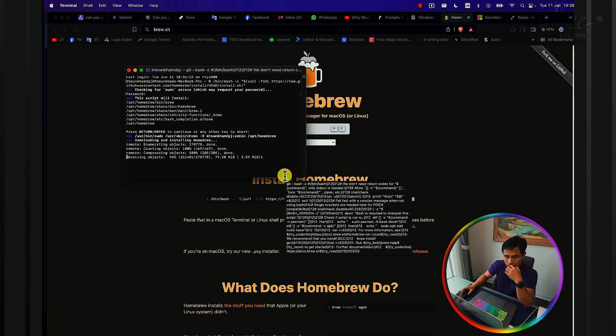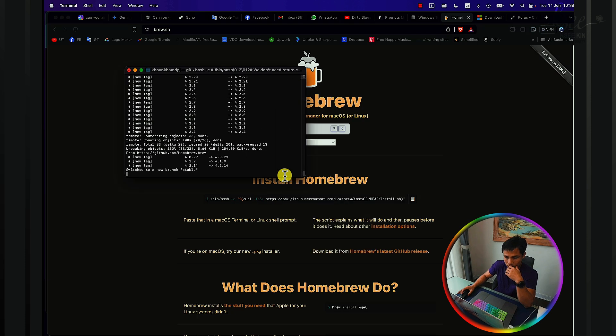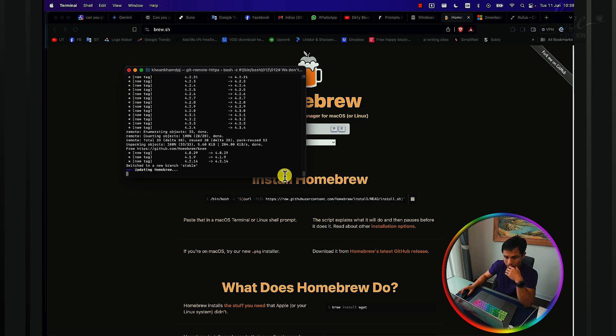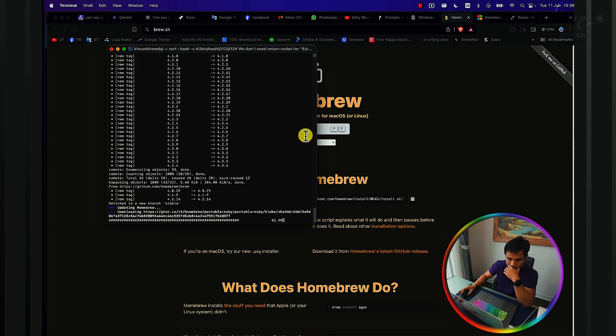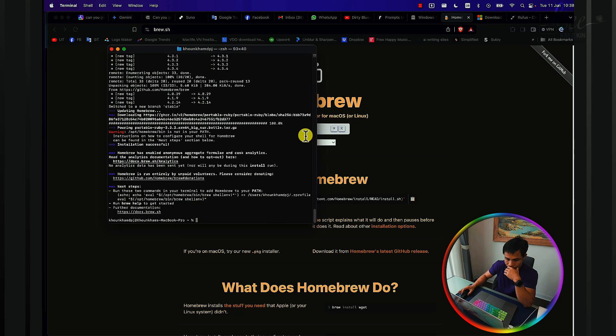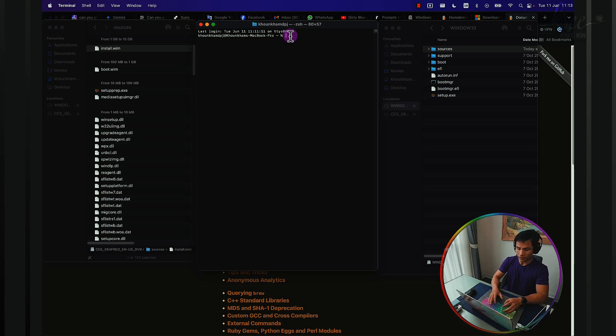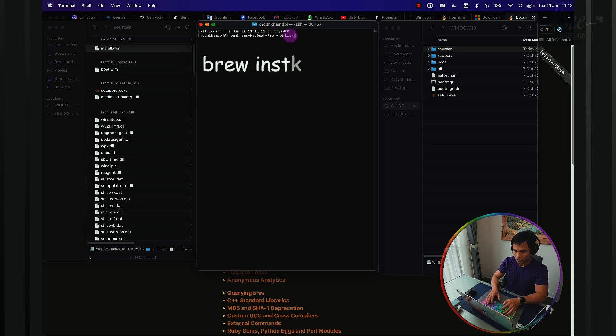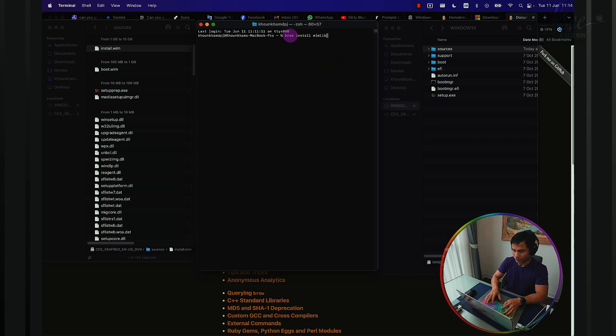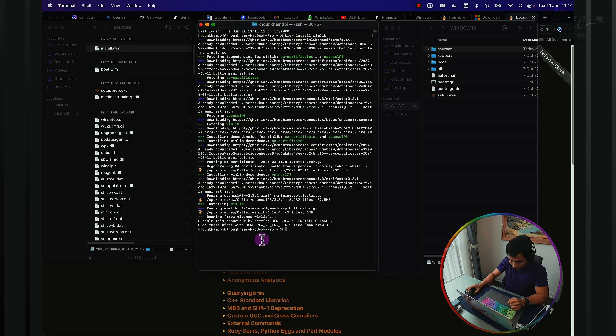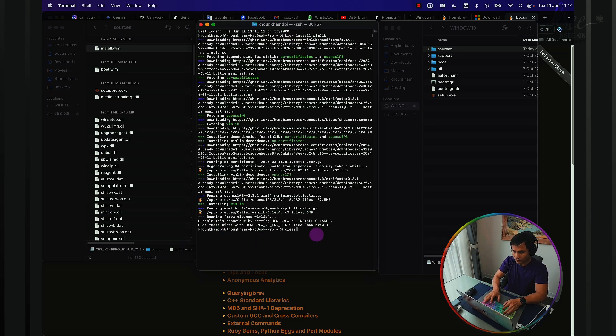It will take around not long though, probably less than one minute. Once Homebrew installs, now we install wimlib. Type brew install wimlib and then enter and let it run. Okay, I think it's installed now. Let's clear this out.